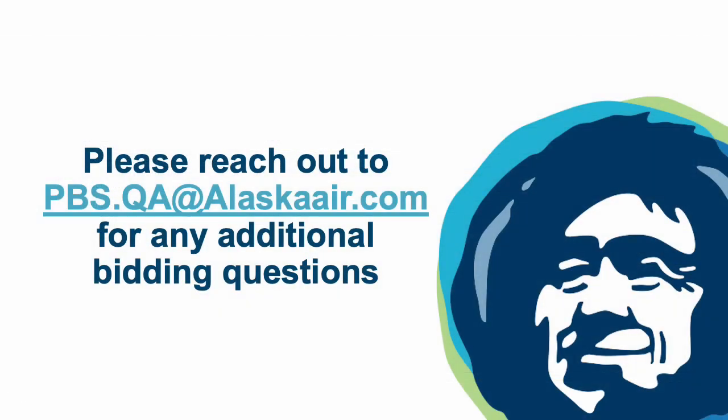If you have any additional questions, please reach out to pbs.qa at alaskaair.com. Thank you.